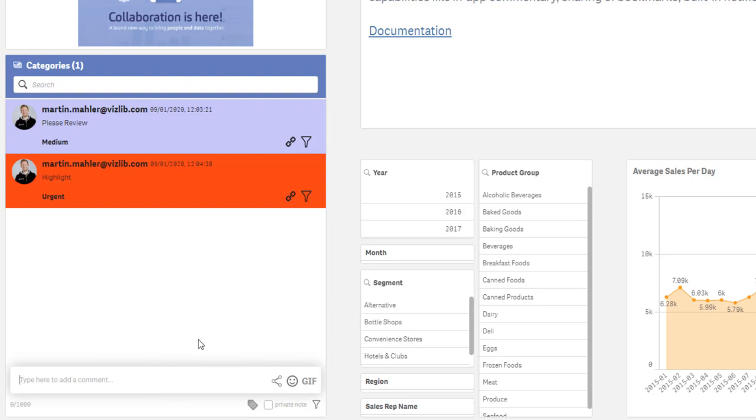And yeah, we're looking very much forward to see what creative ways you will come up with to use categories in VizLib Collaboration. Thanks!